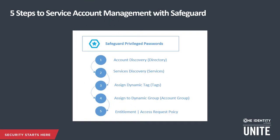In today's demonstration, I'll be showing you the five steps to service account management with Safeguard Privileged Passwords. First step, account discovery. Second step, service discovery. Third step, assigning dynamic tags to the new accounts that were recently discovered by Safeguard. Taking those new accounts, using the tags, assigning them to a dynamic group. And in turn, assigning those dynamic groups to an entitlement slash access request policy.